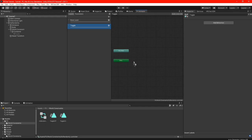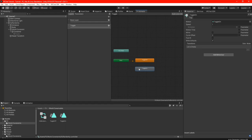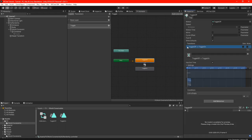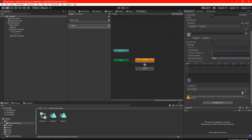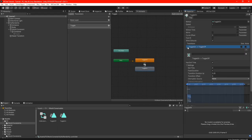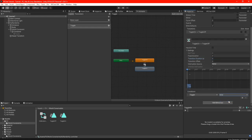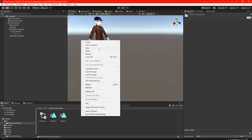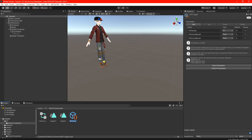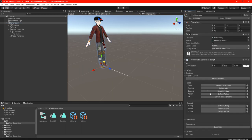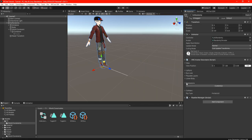Go into Parameters and click the little plus — we're going to add a Bool. Name it however you want; I'm going to call it 'Toggle' — remember that name. Go to Layers, add a plus, name it 'Toggle,' hit the little gear icon, and set the weight all the way to one. Drag Toggle Off first, then Toggle On into the layer. Right-click and make a transition to both of them. Highlight Toggle Off: in Settings, have Exit Time off and Transition Duration set to zero; in Conditions, set Toggle to True. Highlight Toggle On: same — Exit Time off, Duration zero — and set Conditions to Toggle False. Go back to your scene, right-click in your World Constraints, create a VRChat parameter and name it however you want. Highlight your avatar, look for Playable Layers, scroll down to FX, and drag your controller. Scroll down to Expressions and drag your parameter and menu.